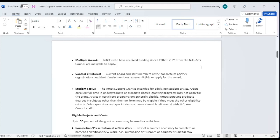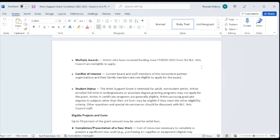Conflict of interest. Our current board and staff members of the consortium partner organizations and their family members are not eligible to apply for the award. So our partner organizations here in southeastern North Carolina are the Brunswick Arts Council, headed by Mary Beth Libers, as well as the Columbus County Arts Council, headed by Sally Mann. There are no fiscal arrangements so far with Pender or Bladen counties because they don't have active arts councils, so we serve in that capacity.